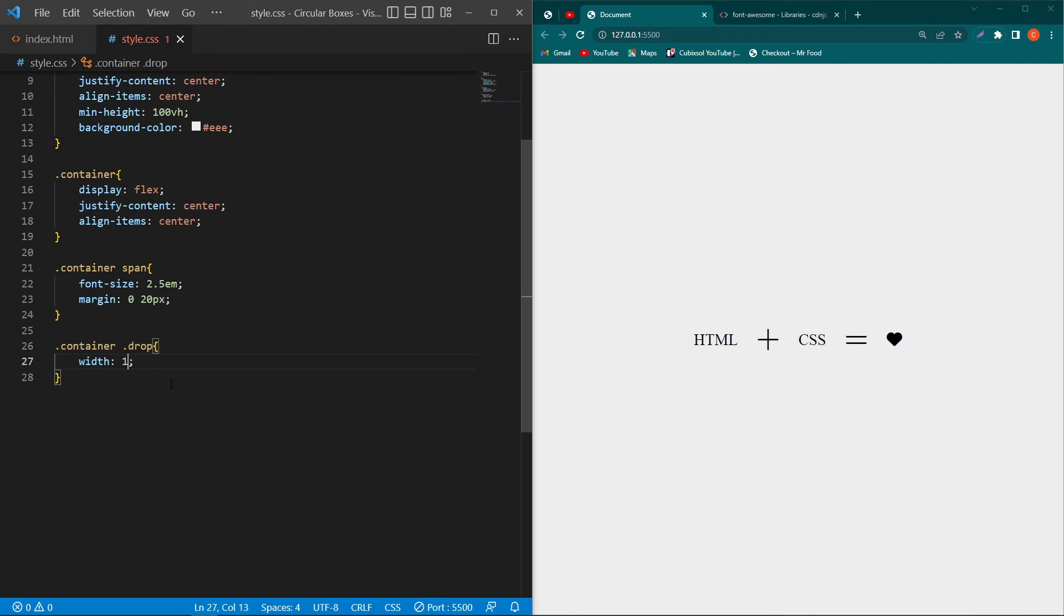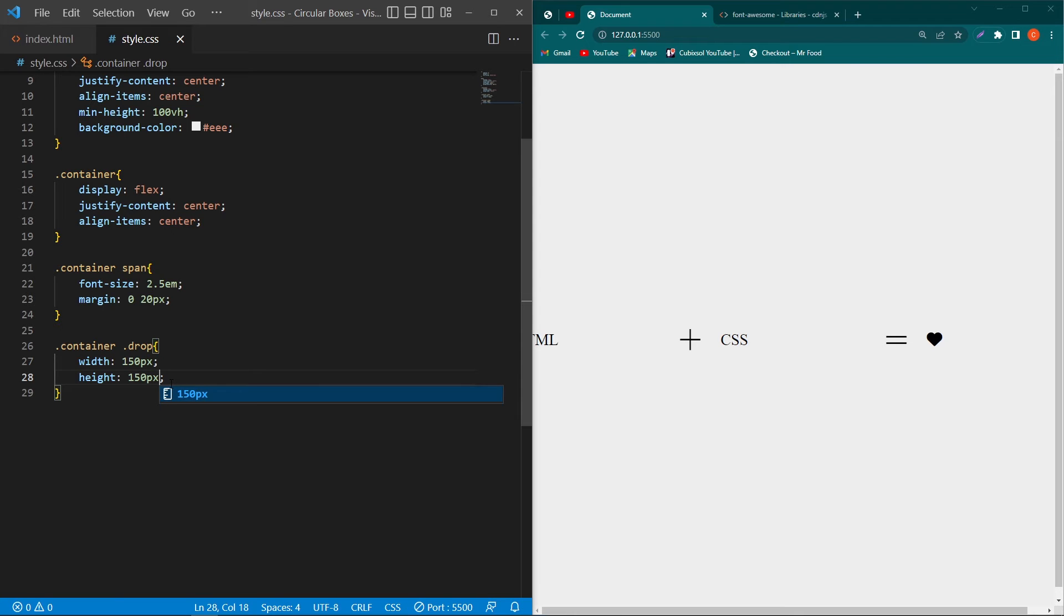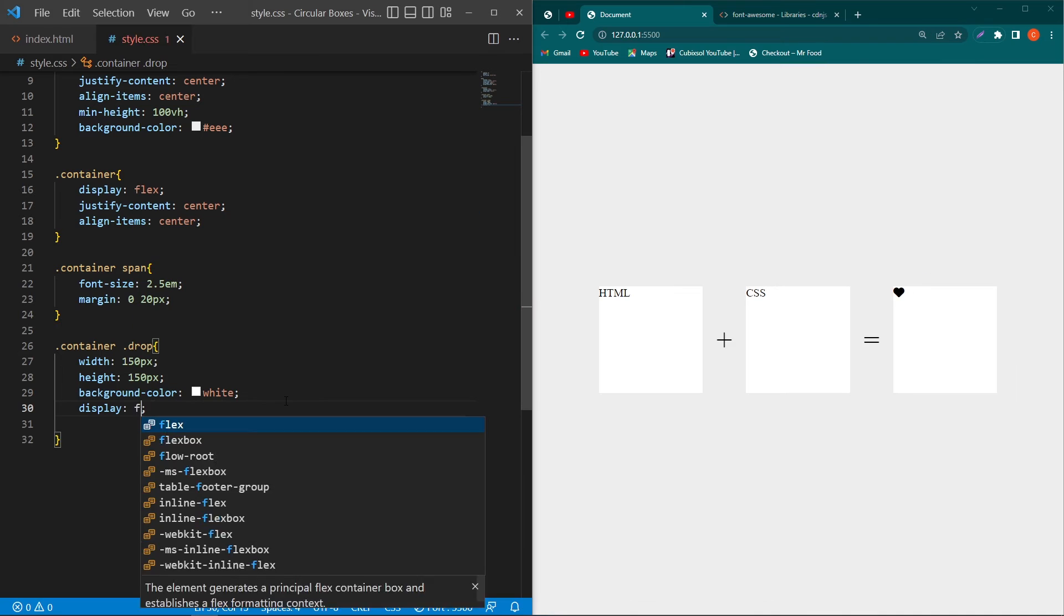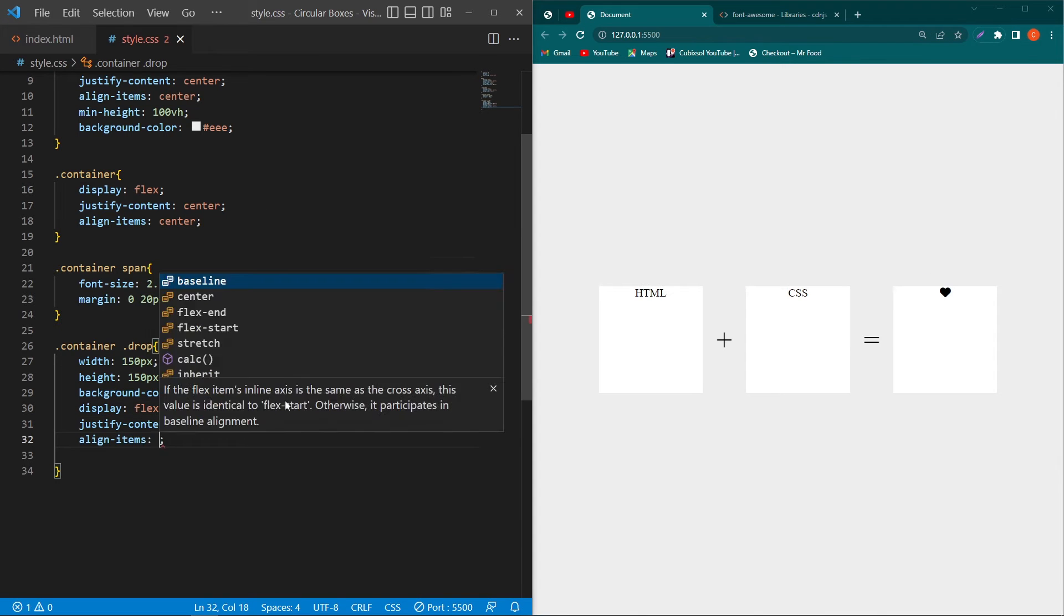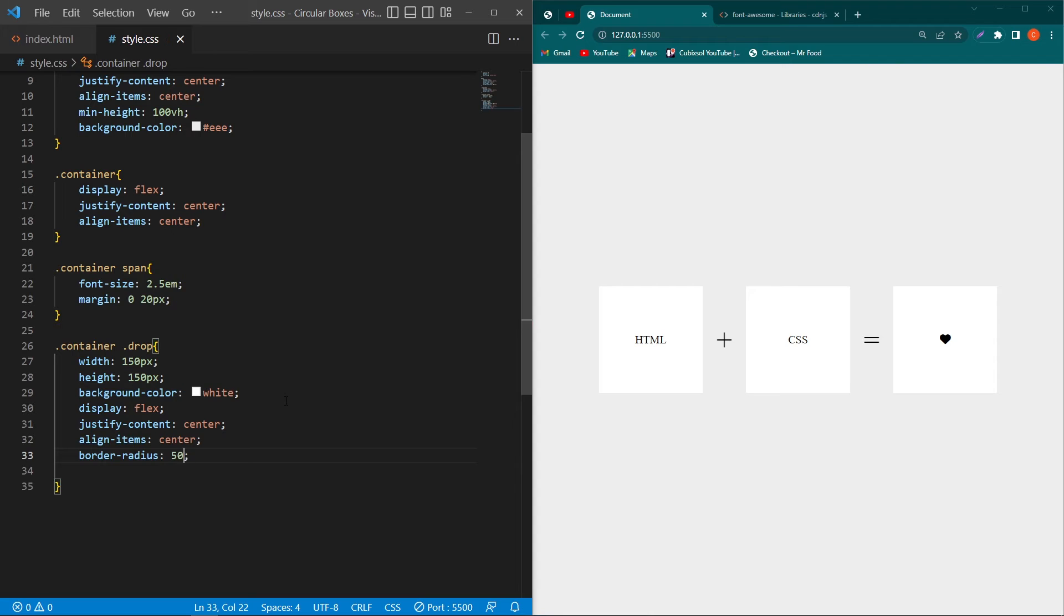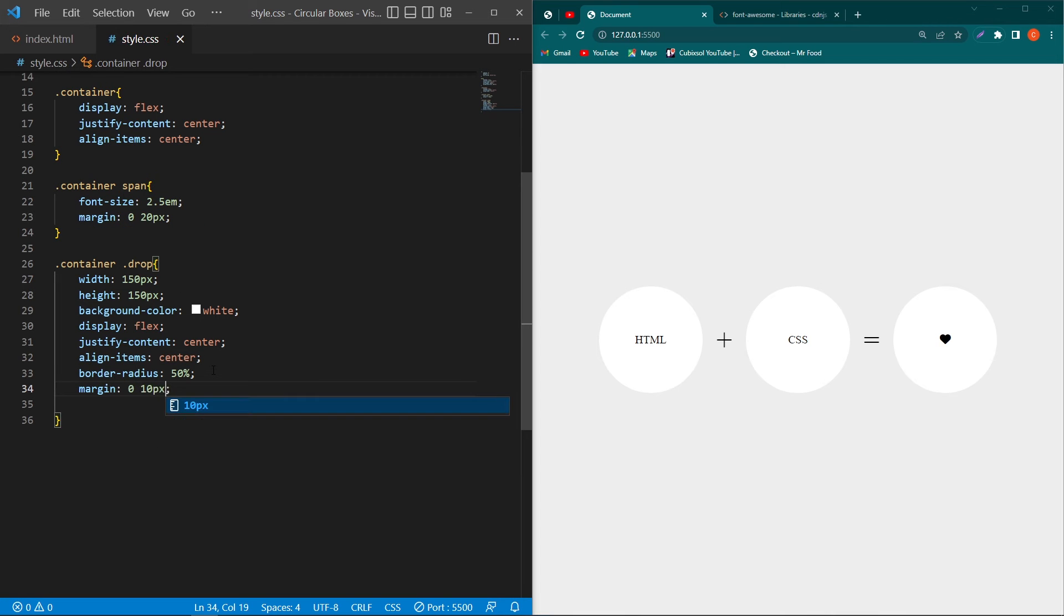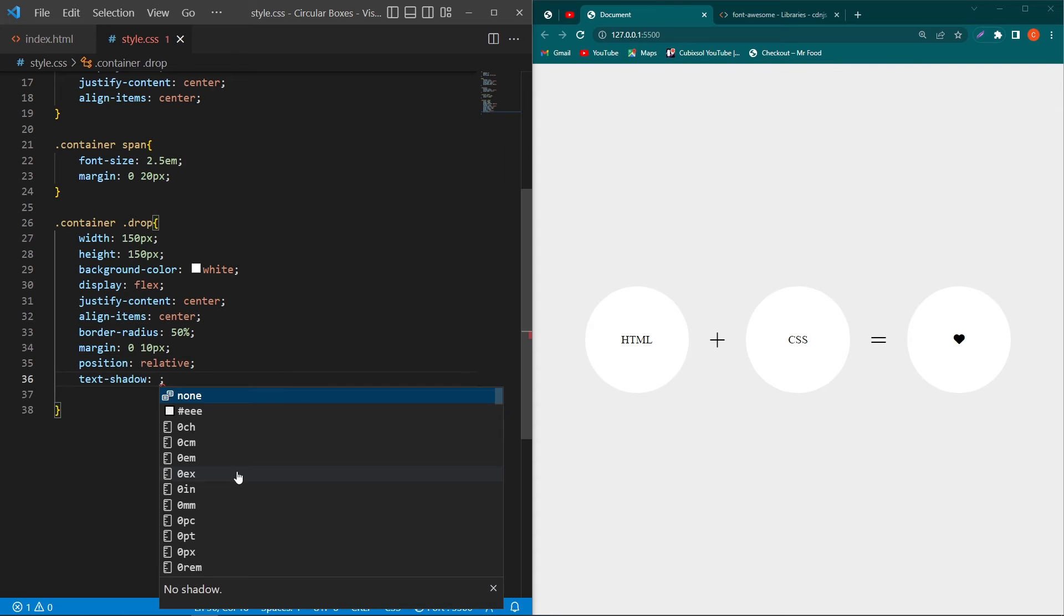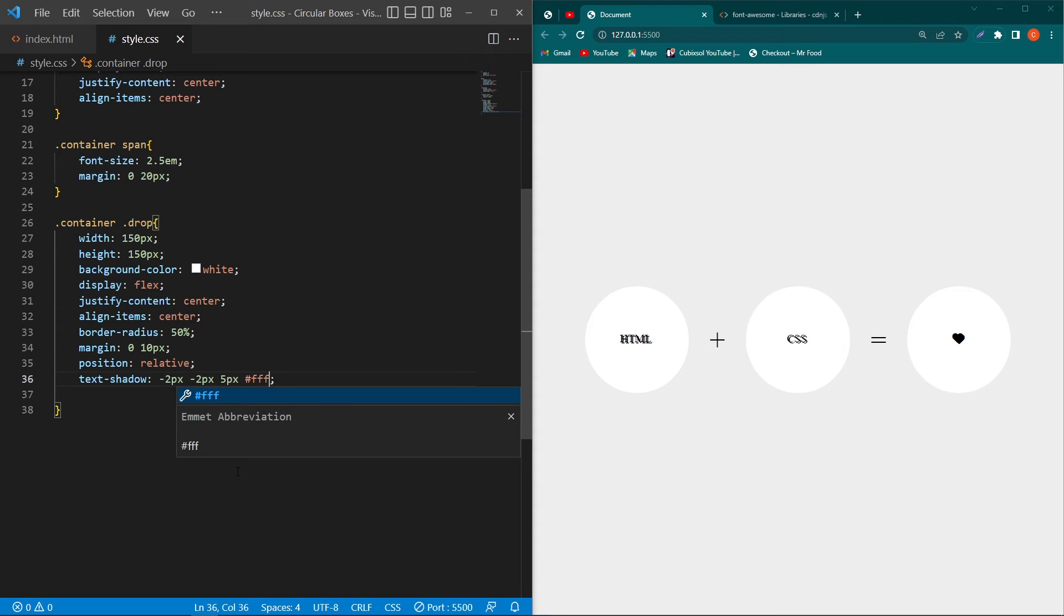Then type here width 150 pixel, then type here height 150 pixel, background-color white. I will zoom out this a little bit. Display flex, justify-content center, align-items center, and border-radius 50 percent, margin 0 and 10 pixel, position relative, text-shadow -2px -2px 5px and type this color code.